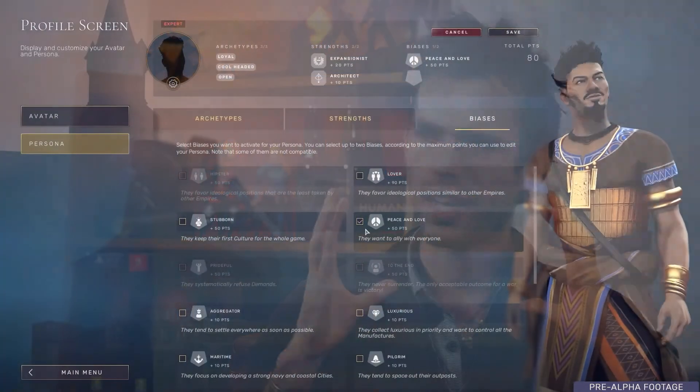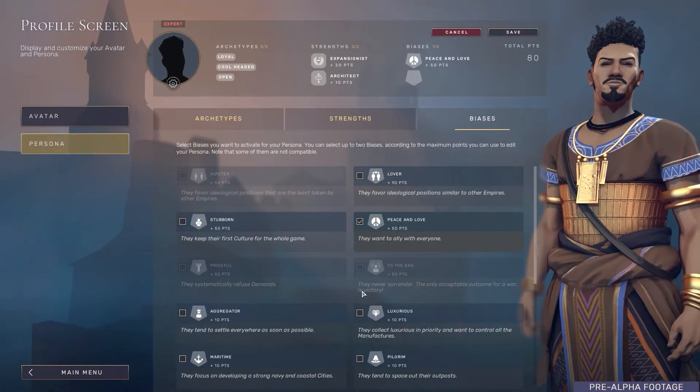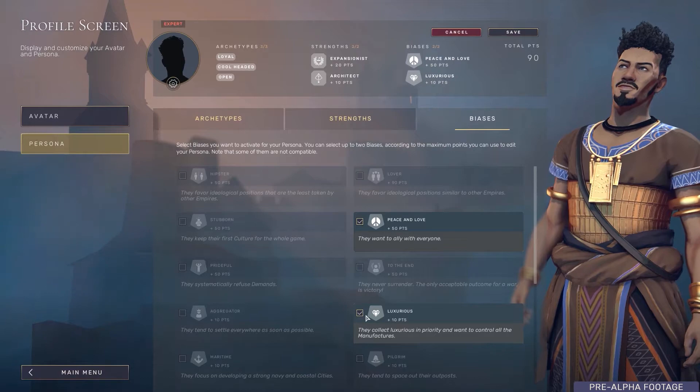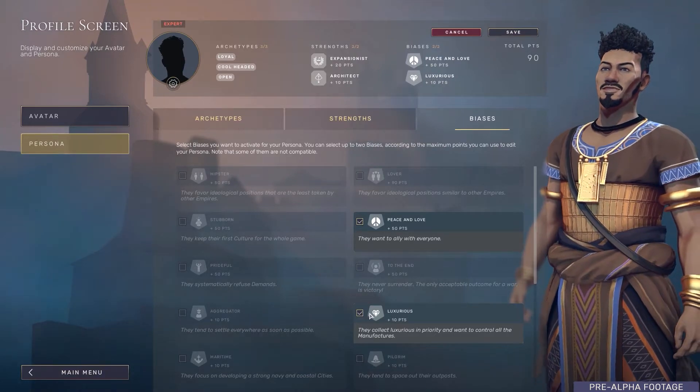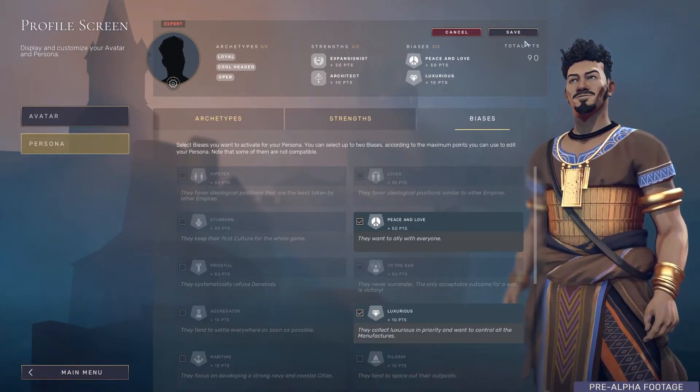On top of these archetypes, we also have what we call biases. These are very specific gameplay obsessions. For example, I always want to have one city, or I want to build huge amounts of nuclear weapons — very specific things that the persona will try to pursue.